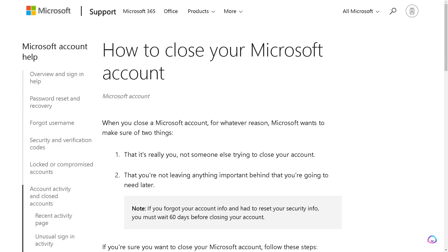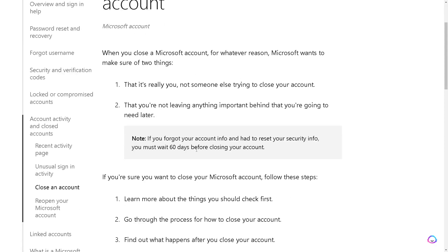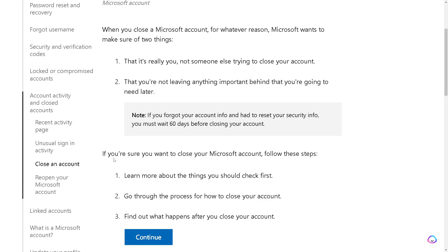Under 'Your Info', scroll all the way to the bottom of the page where you'll need to click a link that reads 'How to close your account'. When you click that, you will be directed to the account closure page. Microsoft wants to make sure it's really you, so you'll need to verify your identity.